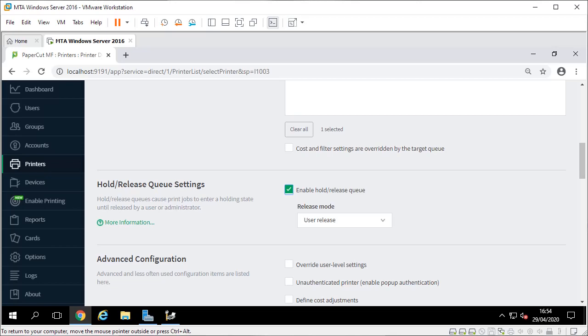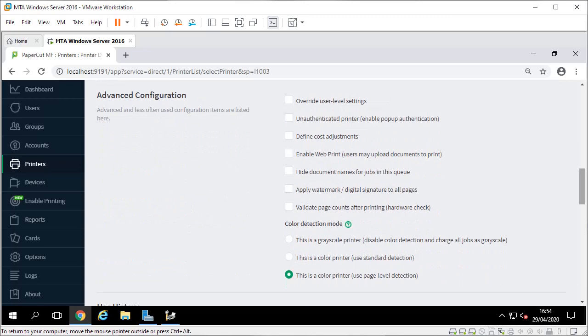Down a bit further, I tend to select this option now - hide document names. So basically from the queue that everyone else can look at they won't see what the print job's called, it'll just say hidden. Obviously that's better for GDPR. Someone might be printing P45, something like that, or disciplinary, anything like that you don't really want people to see that. The users themselves when they log in they can see the names so it's just restricting everyone else from seeing it.